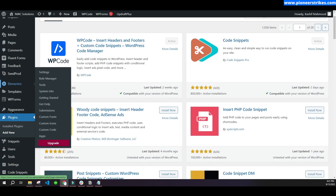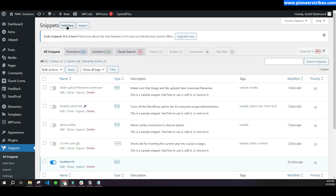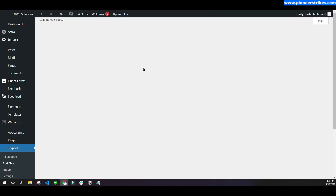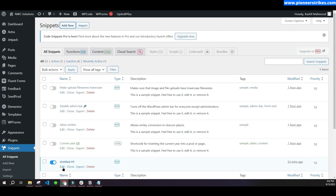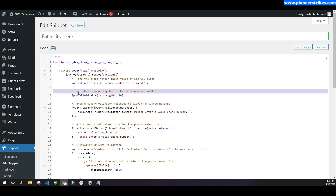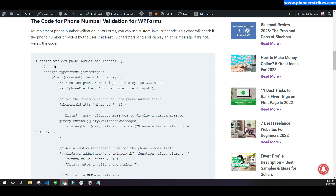After installation, you will see a 'Snippets' option in the dashboard. Go to 'All Snippets' and click the 'Add New' button. We will add the code here — give it any name. Once you create a blank snippet, go to my website and copy the complete code from the article.